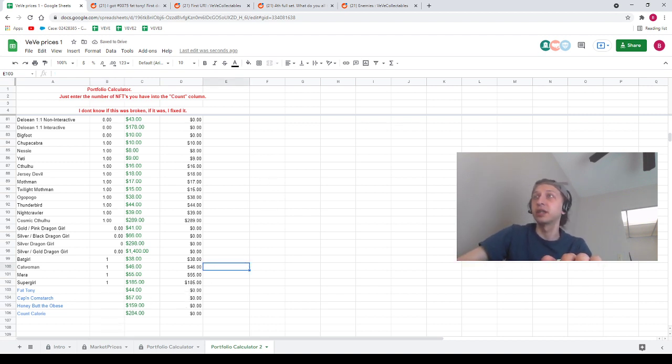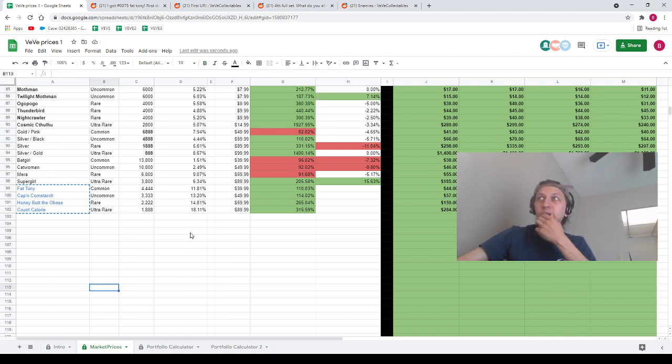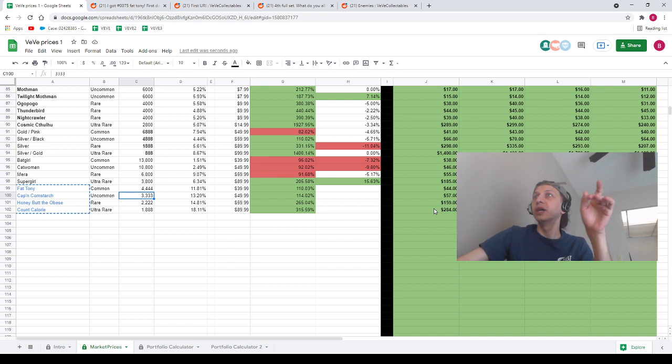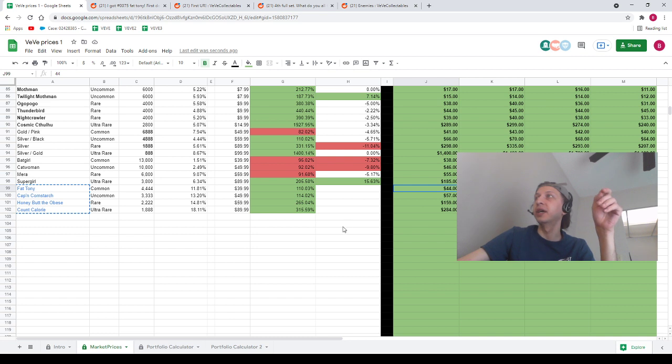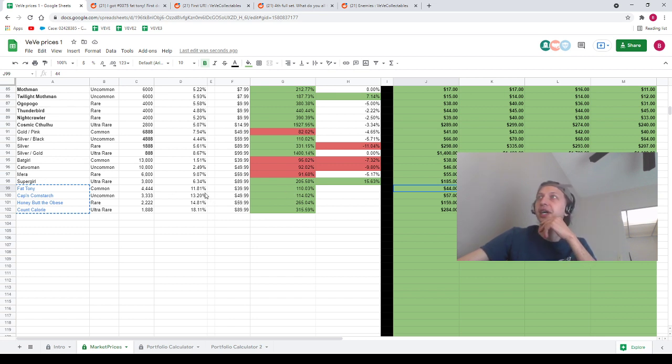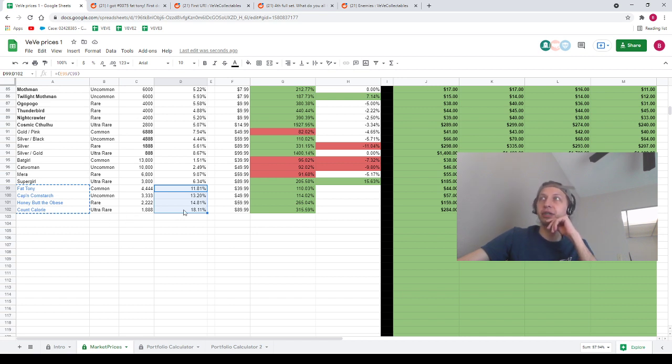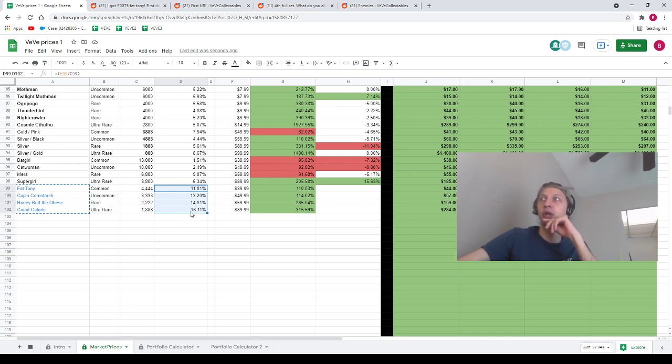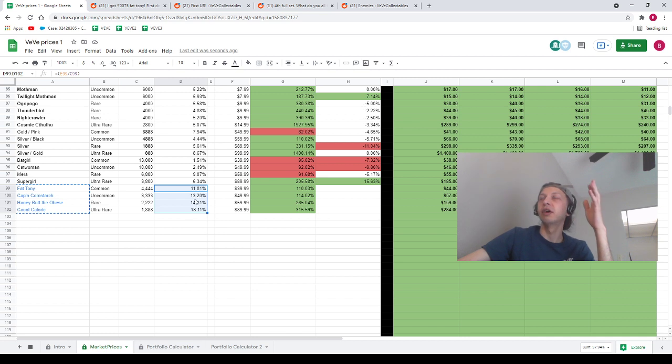Let's talk about the prices. I've been updating the prices every so often. Currently Count Calorie is 284, Honey Butt the Obese at 159, Captain Cornstarch at 57, and Fat Tony at 44. Some things that are pretty curious, I've added the circulating supply on here. What's weird is that Count Calorie has the fewest editions but it has the highest circulating supply, and Fat Tony has the most editions but it has the fewest circulating supply, and they literally go in order. I don't know what's up with that. Let me know if you guys have any theories about why that might be.